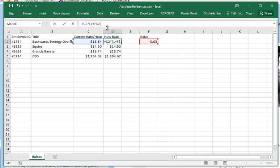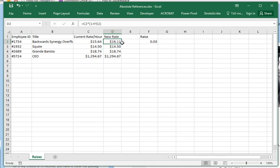So I put the dollar sign in front of two, because no matter where I copy this formula, I want to keep looking at row two. And now when I autofill this... there we go.